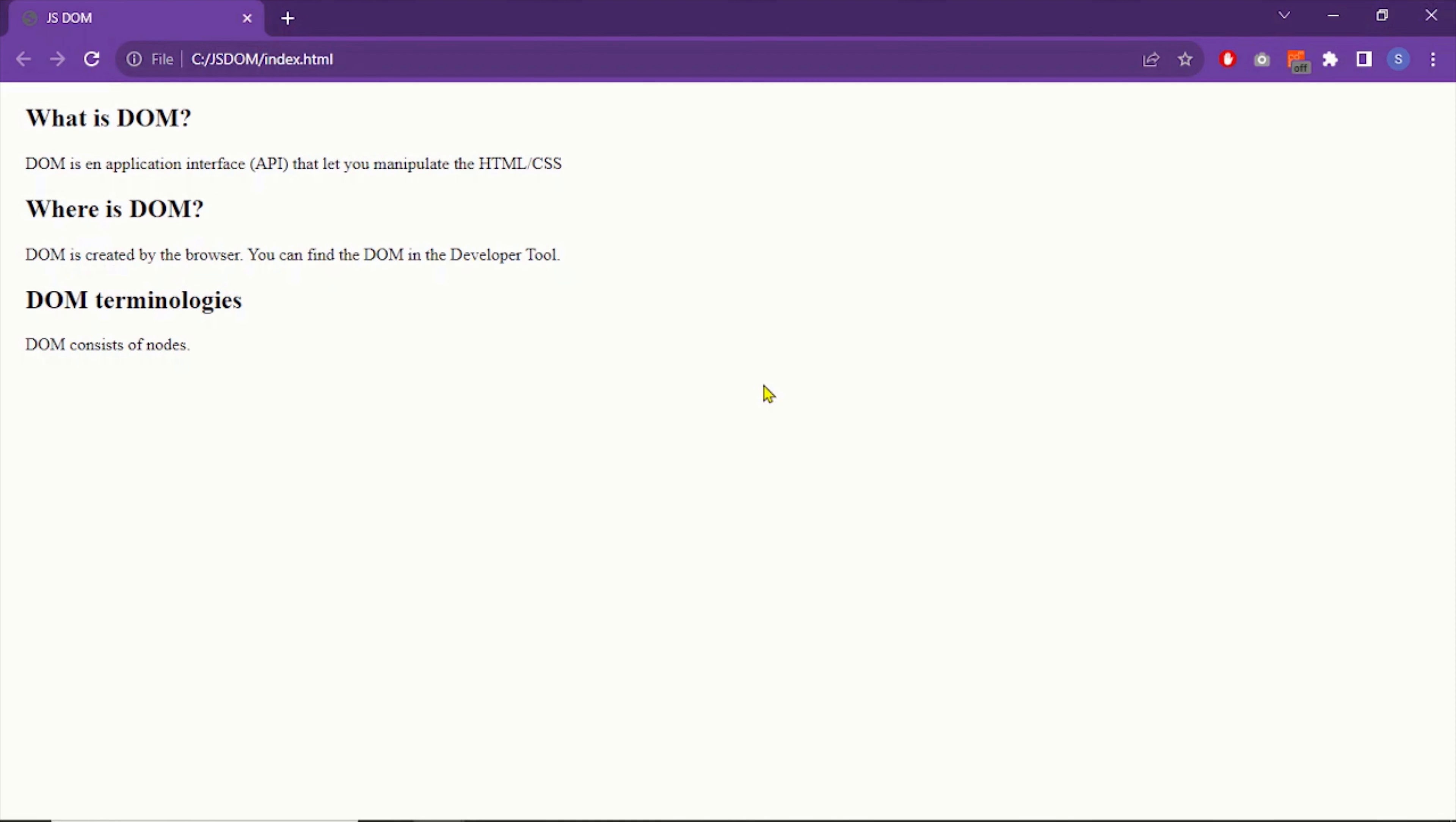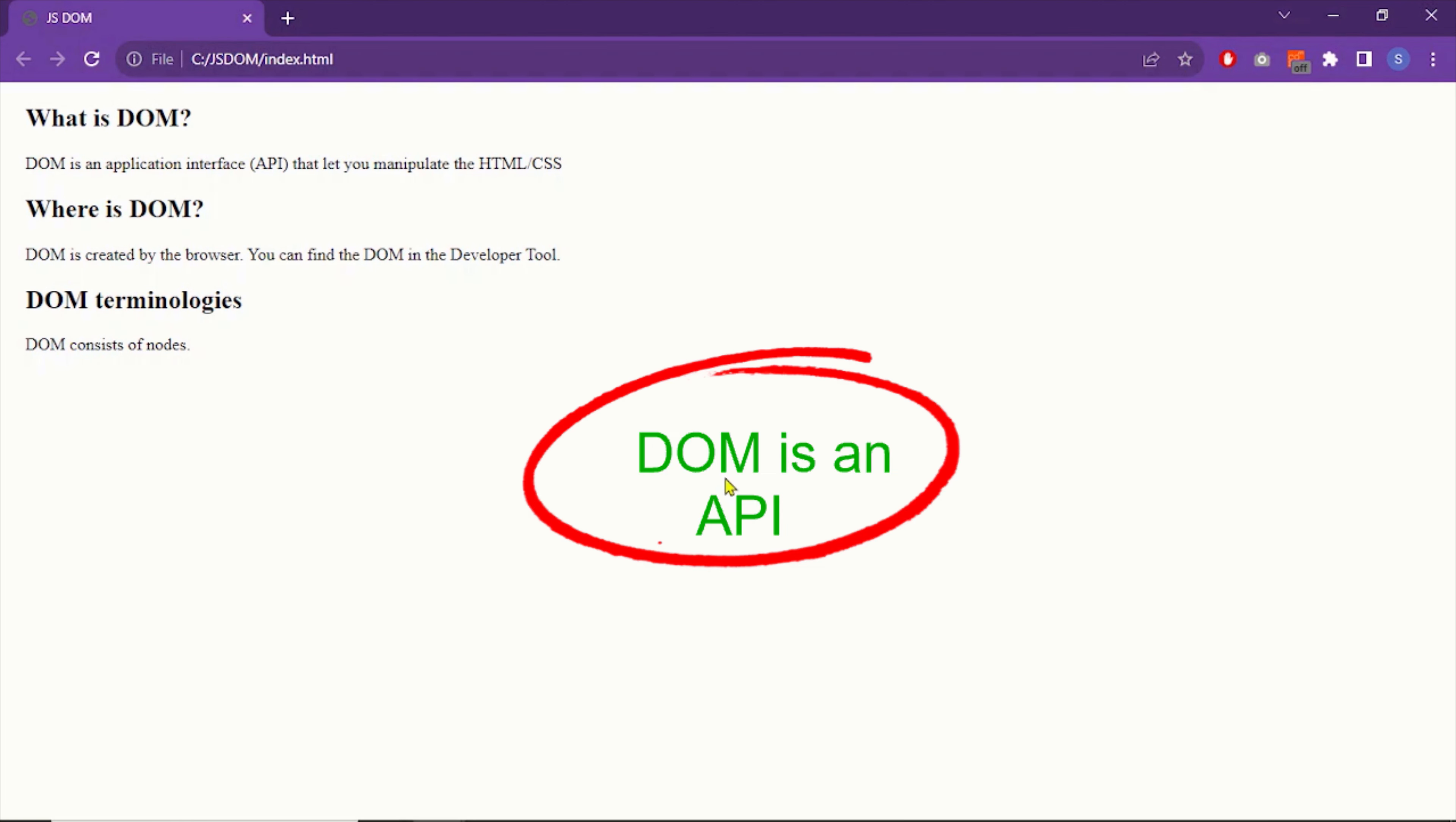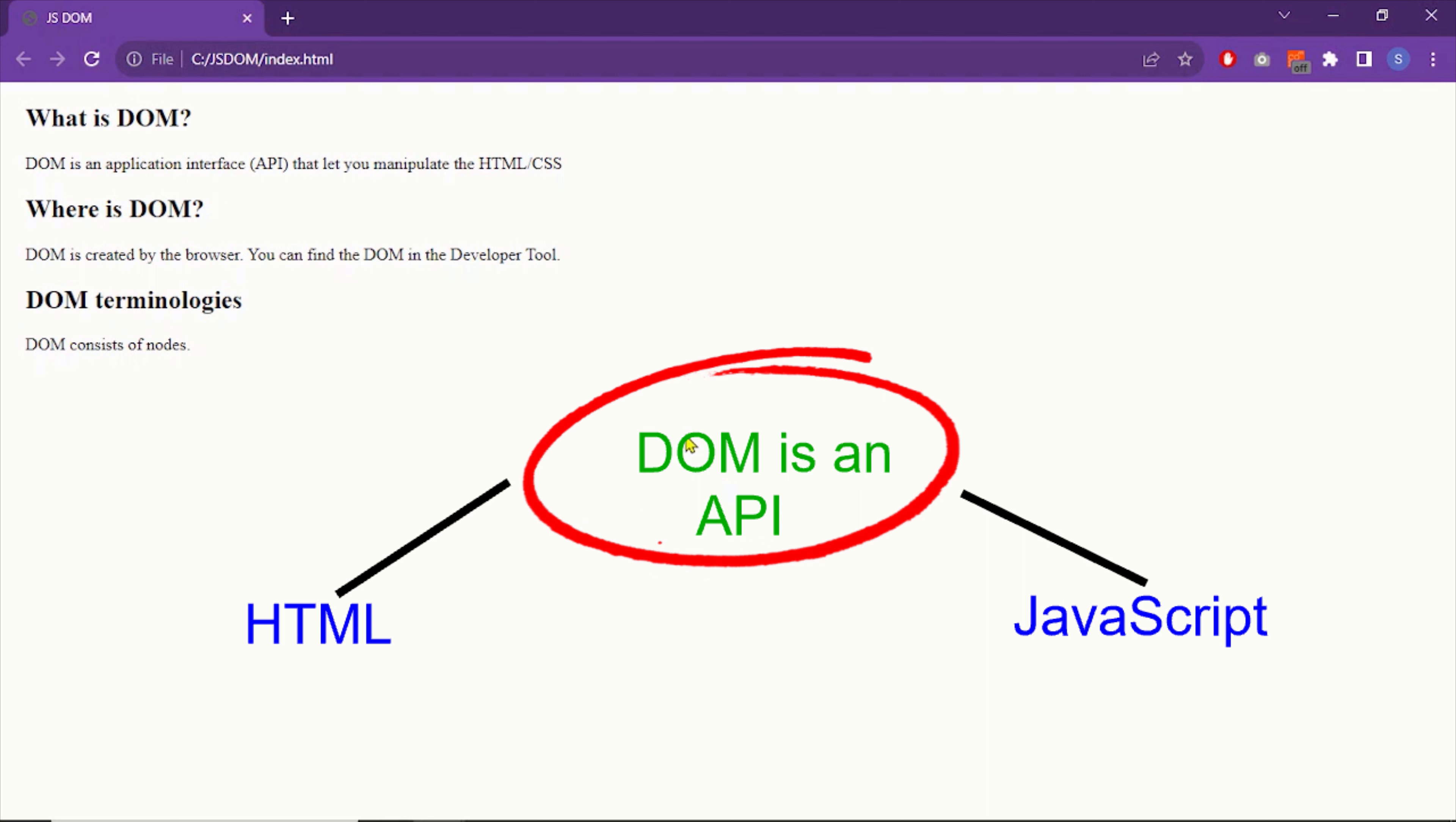So what's DOM? Let's try to define the term DOM. DOM is an application interface. An application interface helps two softwares to communicate or exchange data with each other. So using DOM, JavaScript can communicate with HTML.